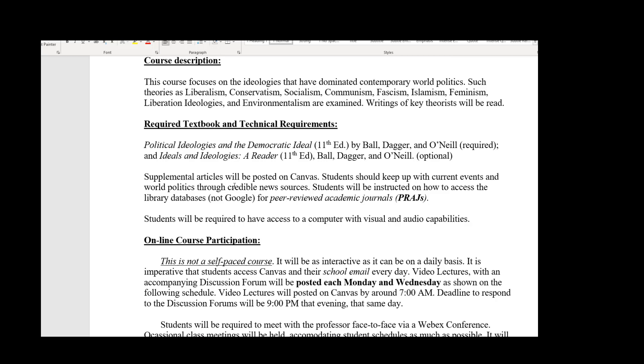The reader is optional, but I'm going to assign some readings from it and post them on Canvas as PDFs. If you are a student of political science, political philosophy, or anything of that nature, I would recommend this book because it contains excerpts of really famous — and some infamous — articles over the past several centuries, going all the way back to Aristotle and Plato. I'll also be posting other supplemental articles on Canvas.